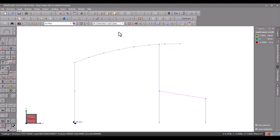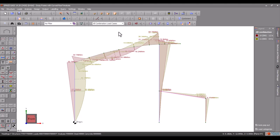With multiple load cases displayed things can look a bit congested and it is often convenient to show an envelope of minimums and maximums. We can do this by clicking the envelope button on the side toolbar.